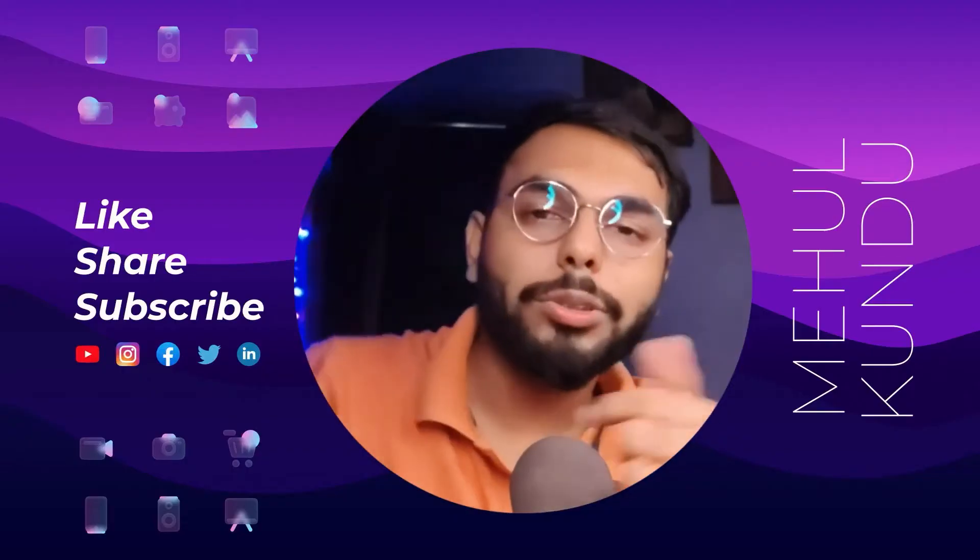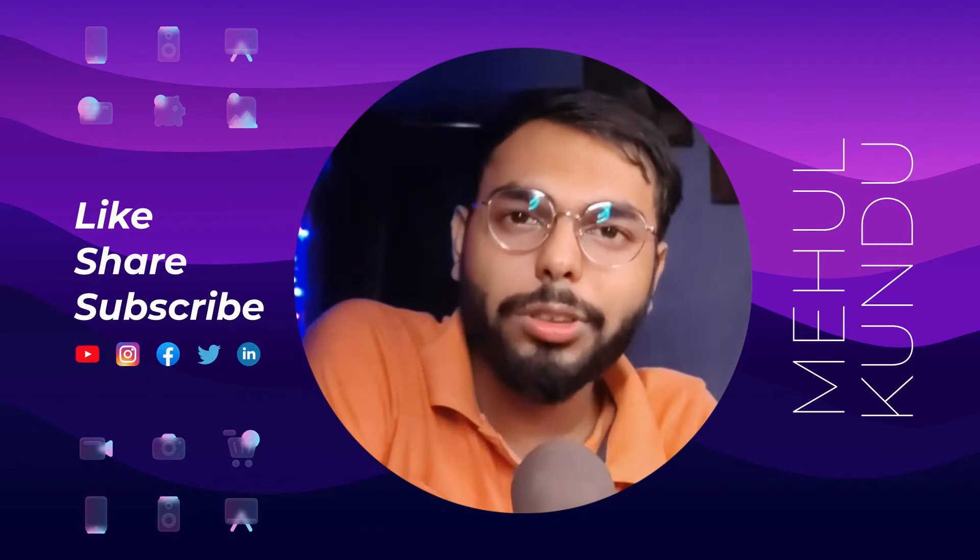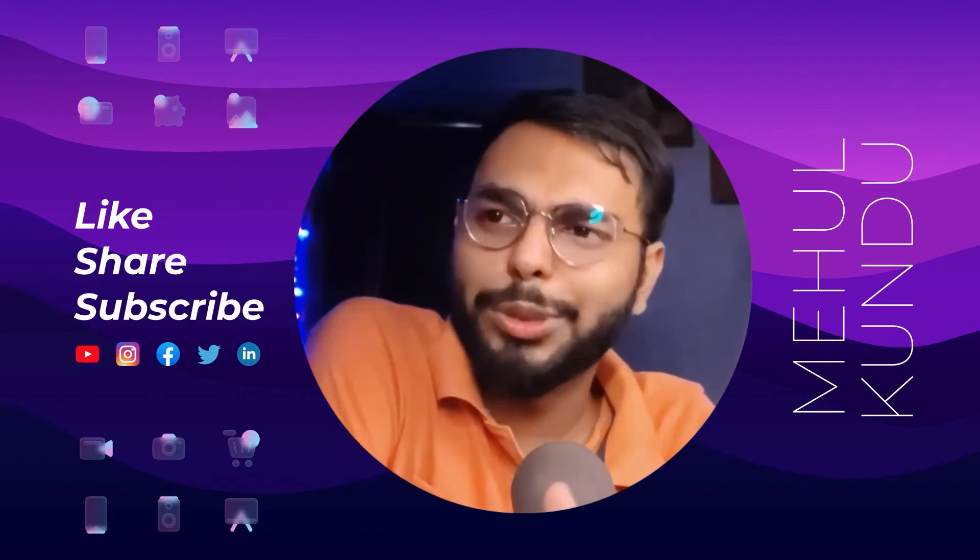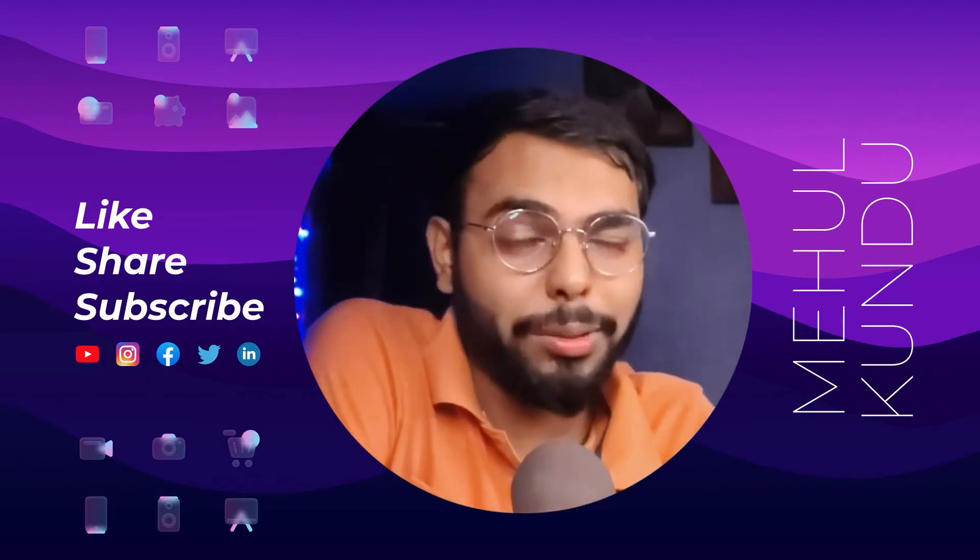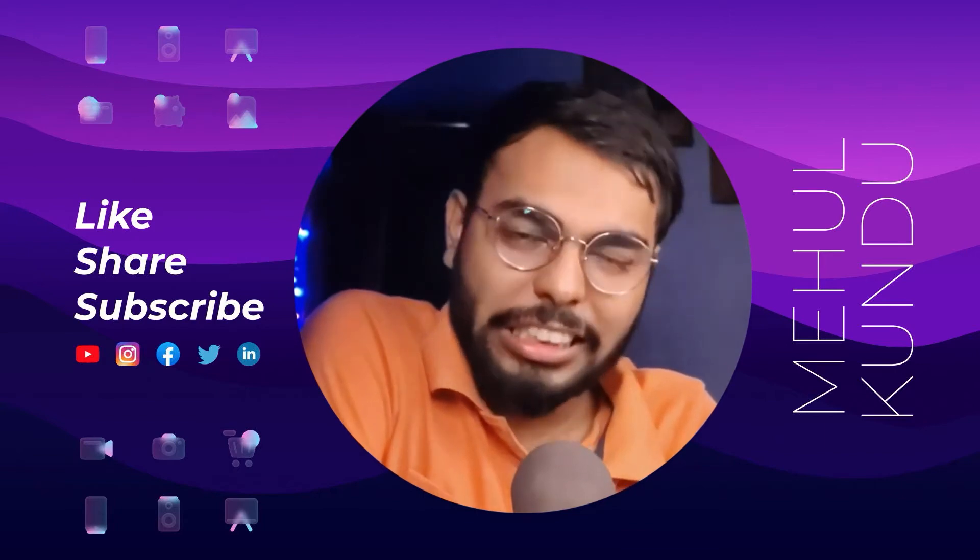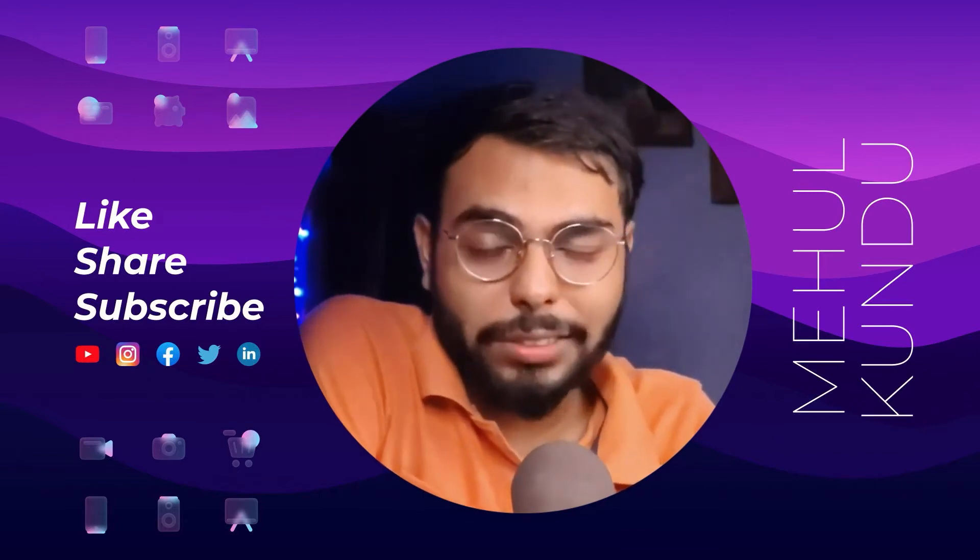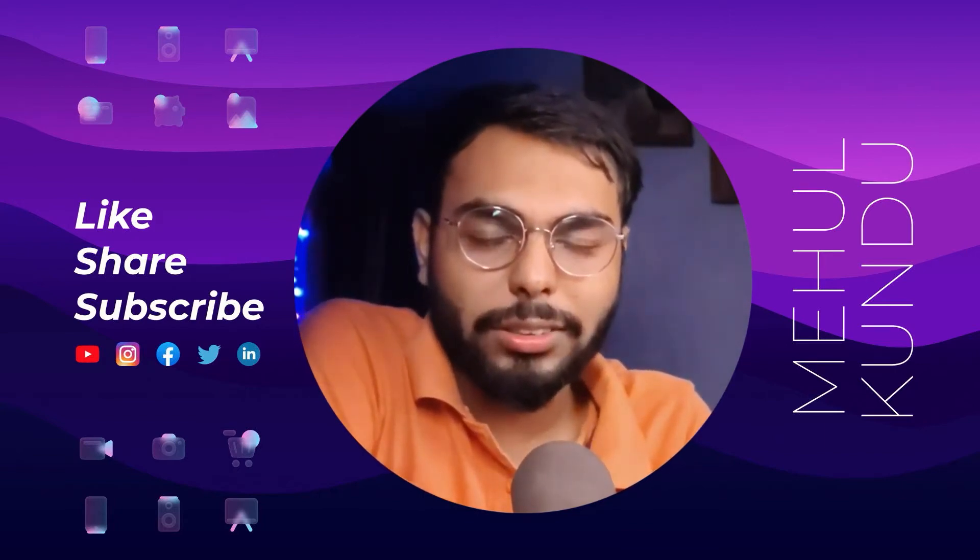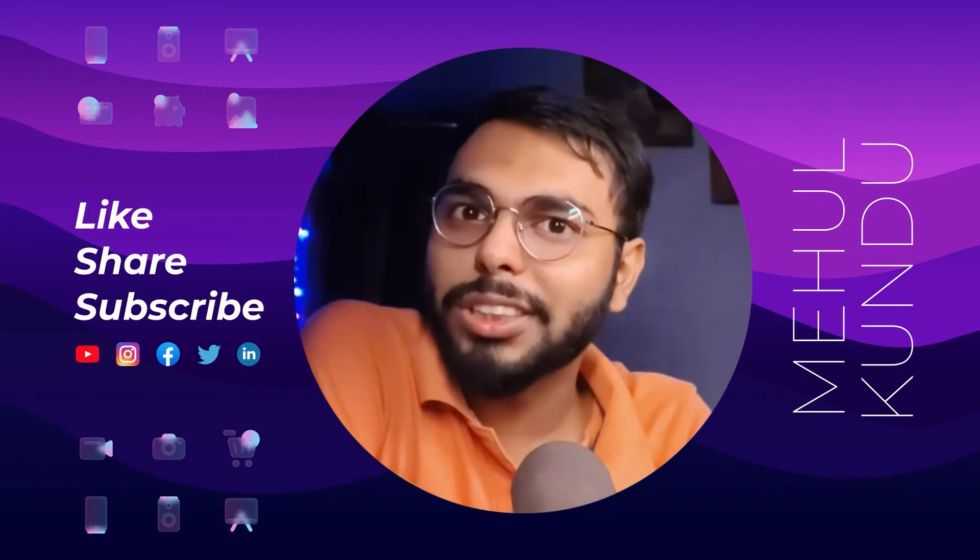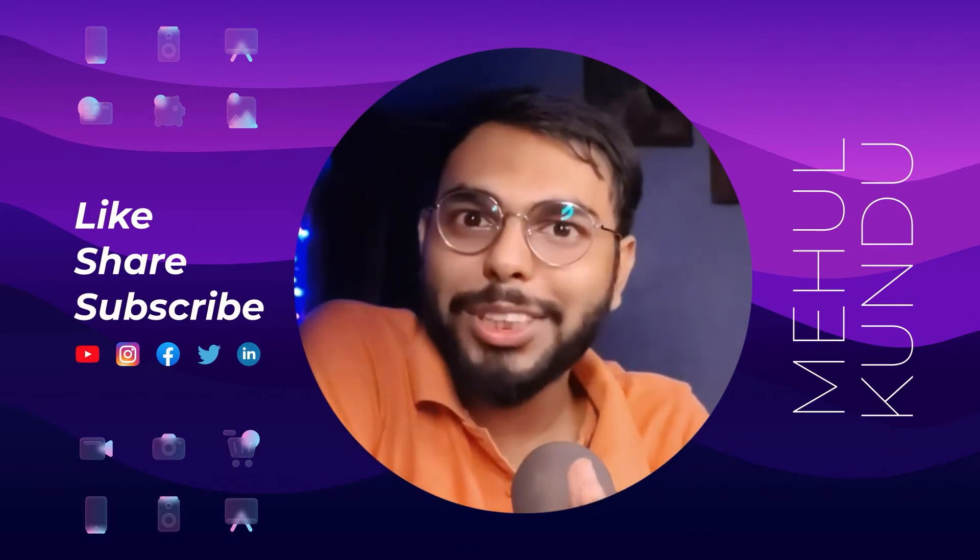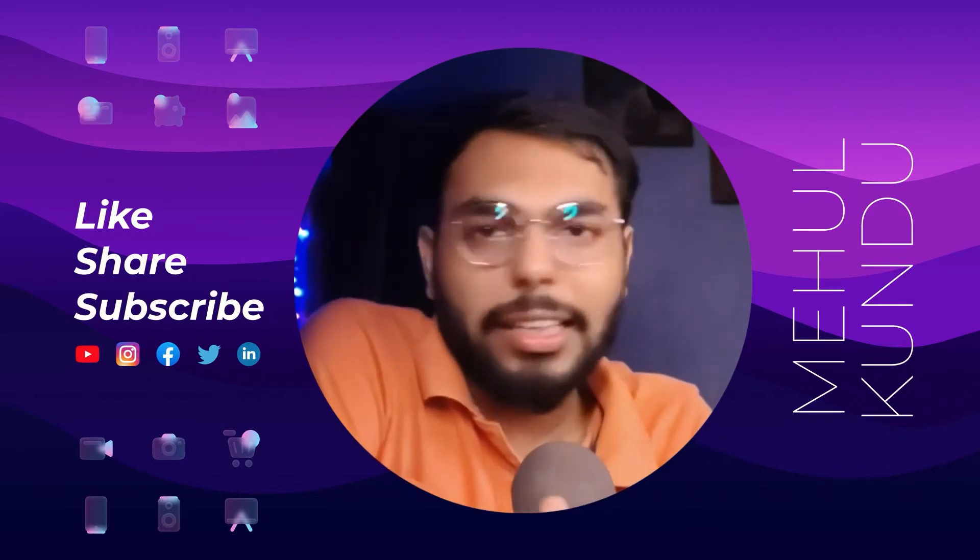Hello guys, Mehul here back again with another new video. Today I'm going to showcase a website or web app that can literally replace Figma, but this is free and open source - that's the sweet point here.